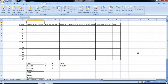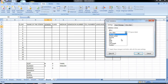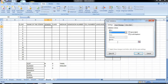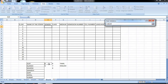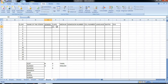Same as gender — gender, data, validation, list, source, select. Ignore blank. Okay.